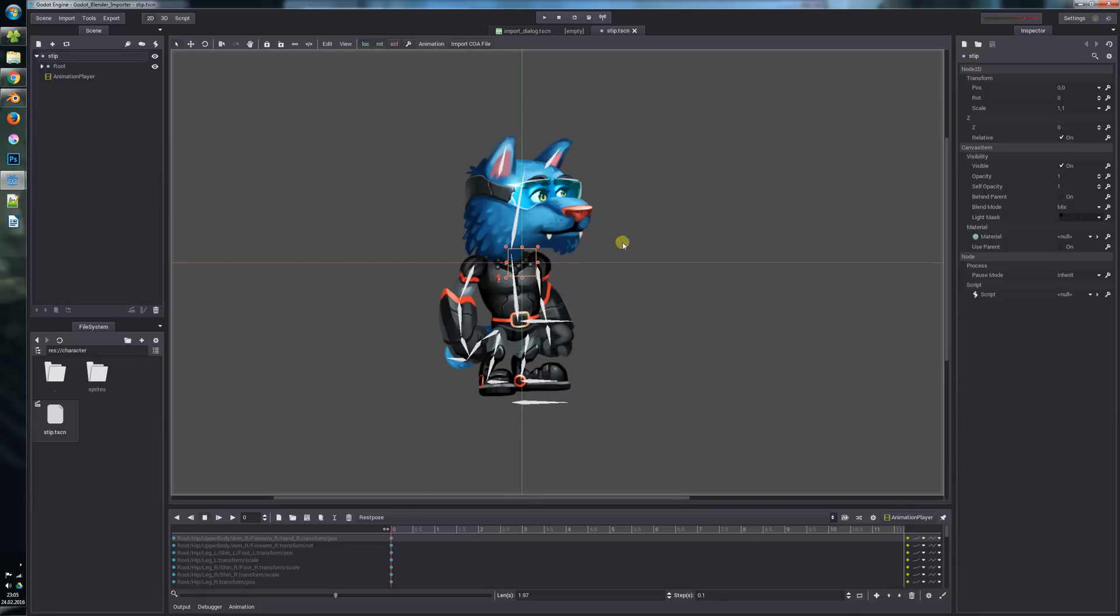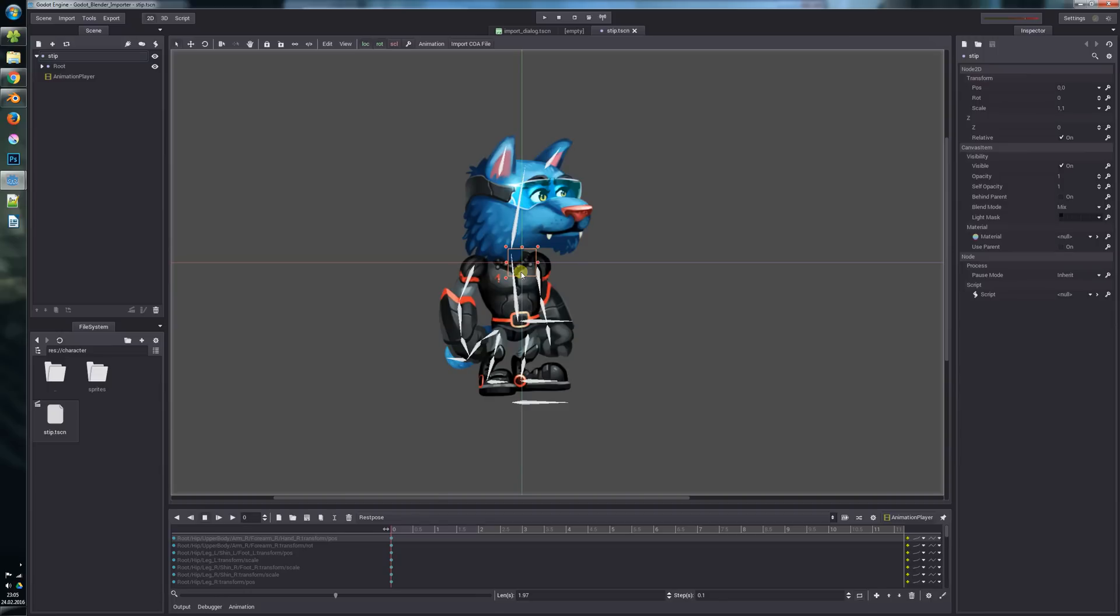I think this importer is pretty flexible and gives you a very straightforward workflow, so you can jump to Godot and back to Blender and make changes and still work in Godot. I think I have the basic features done for this add-on.